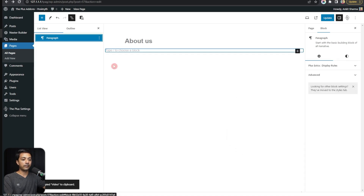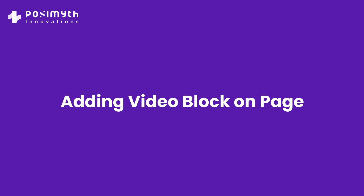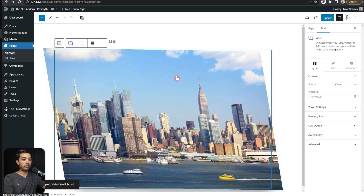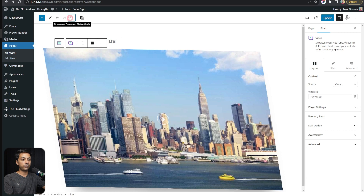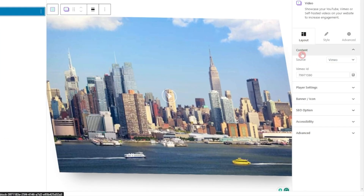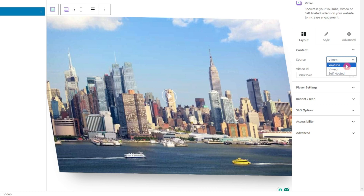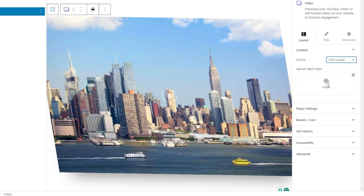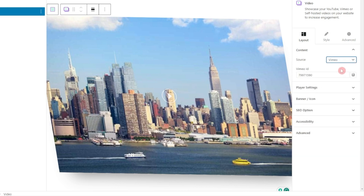Now let's start by adding a container first and then adding our video player. Open the list view, click on the video block, and on the right-hand side you'll see all the settings. In the Layout section, the first option is Content, where you can set the video source. You can choose Vimeo (requires a video ID), YouTube (also requires a video ID), or a self-hosted video where you upload an MP4 file to your media library. Right now let's keep it on Vimeo.